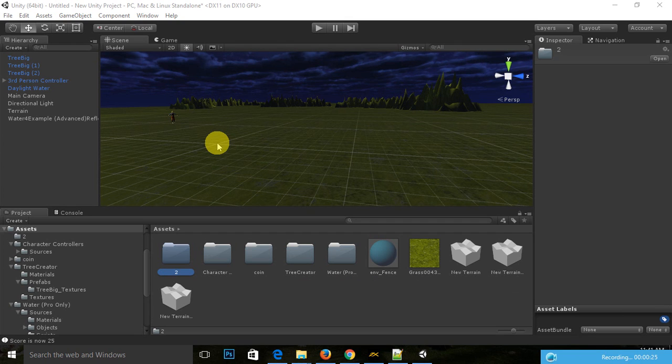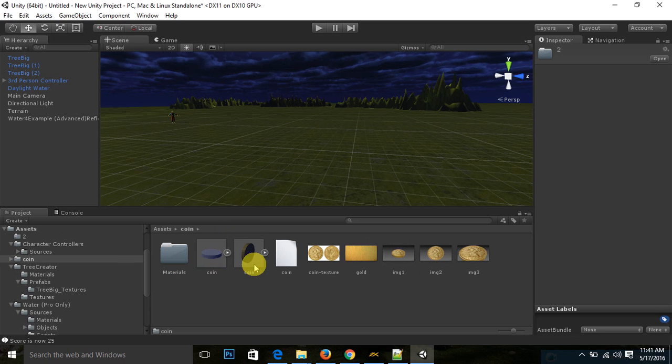I have one coin. You can download this coin from Google. Just you need to write '3D coin FBX file.' You need to download FBX file.